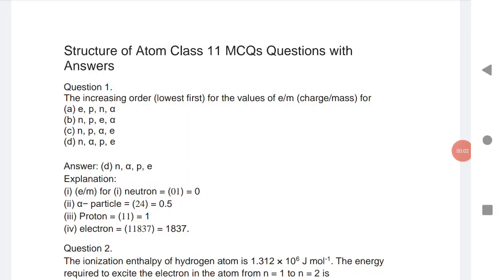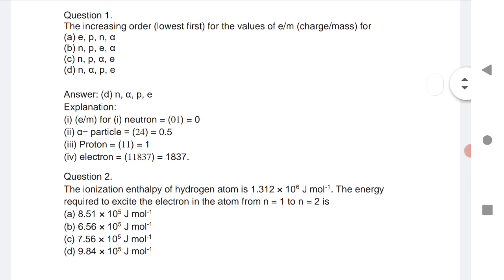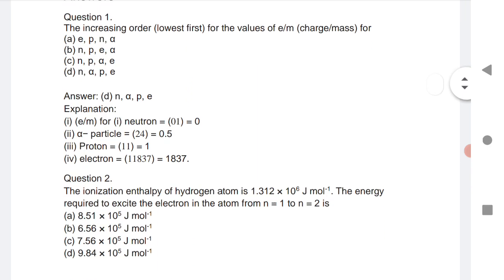Welcome to STA Academy. Today we are going to discuss the structure of items — that is, inter first year MCQ questions with answers for TS and AP EMSET 2021. The important questions are from chemistry, first chapter: atomic structure.